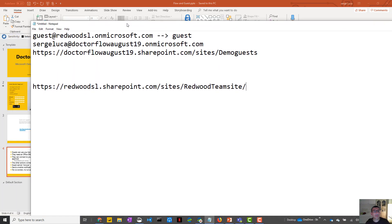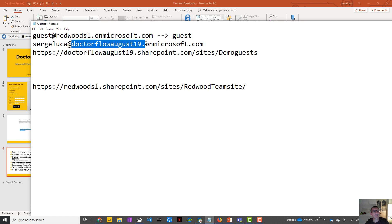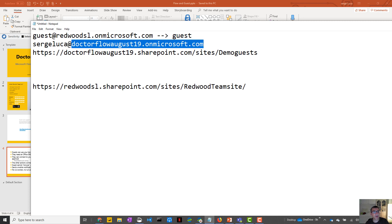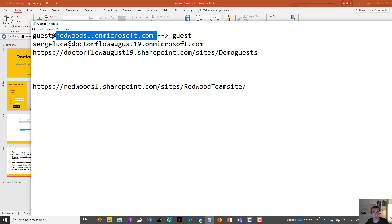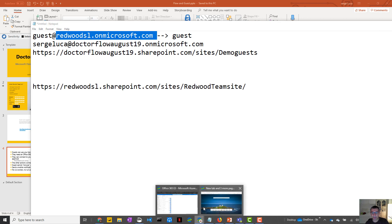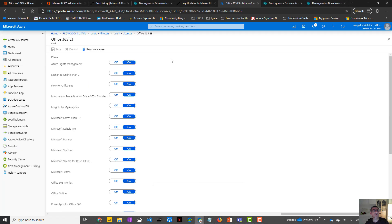So this is my tenant. My tenant is Dr.Flow August 19 at microsoft.com and in this tenant I'm going to bring a guest user, so a guest defined in another tenant, redwoodsl.microsoft.com. So the guest user is guest at redwoodsl.microsoft.com. So let's do that and let's go to the Dr.Flow tenant.